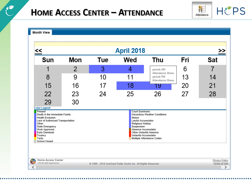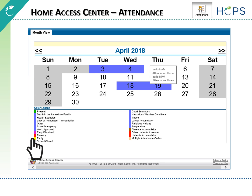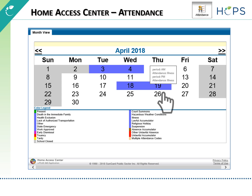The Attendance view displays a month view of the student's attendance that can be toggled to access all months within the current school year. A color legend identifies the type of attendance displayed. Hover over a highlighted day to view more detailed information on recorded absences.